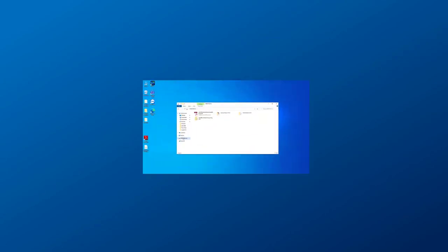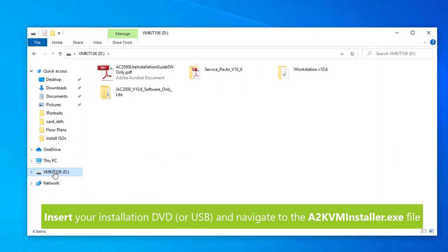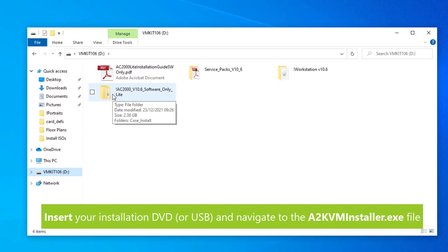First up, make sure the workstation that you're using meets the system requirements. Check the manual for this. Insert your installation DVD or USB and navigate to the installer.